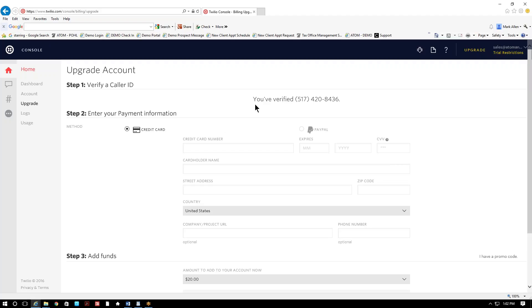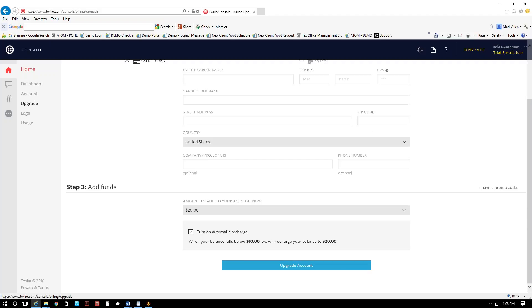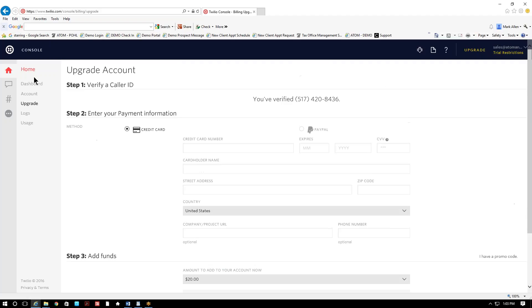And again, it would be using that phone number that you were just assigned through Twilio. Now, before this is gonna work, you're gonna have to send some information to us, to Adam support, so that we can put it into your software and it'll actually work. So once you complete this information, select upgrade account, you're then gonna come back and select on home.